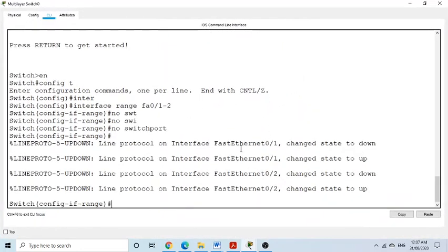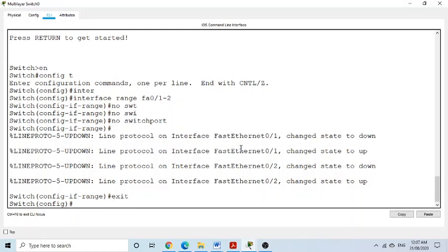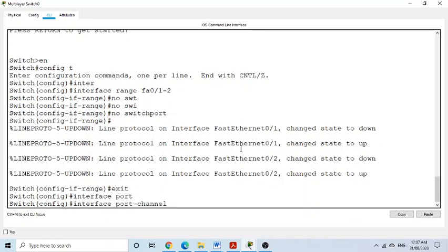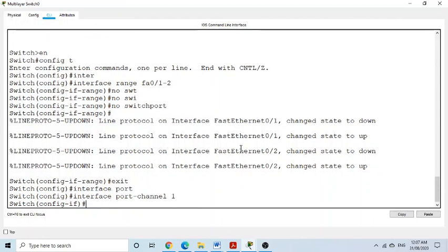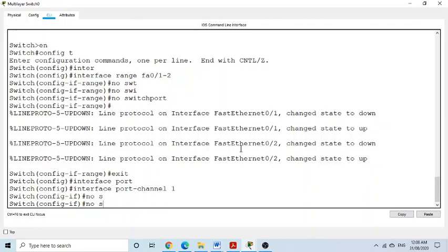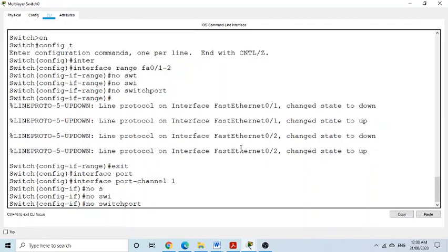Next, we create the logical interface. We exit from the range and enter 'interface port-channel 1' to create this logical interface. We then apply 'no switchport' here as well, because we want to convert this logical interface into a Layer 3 interface.